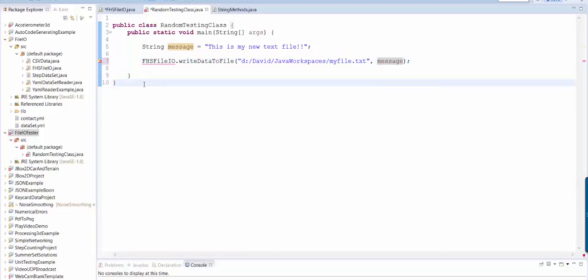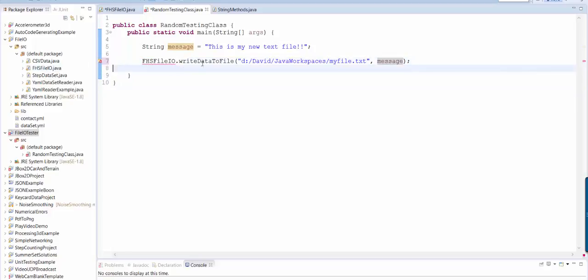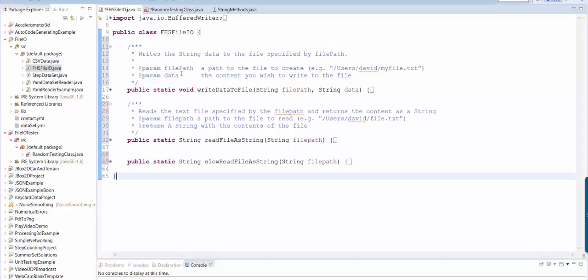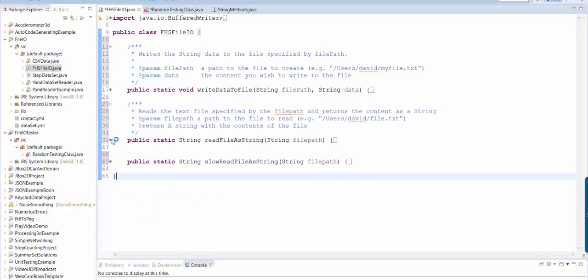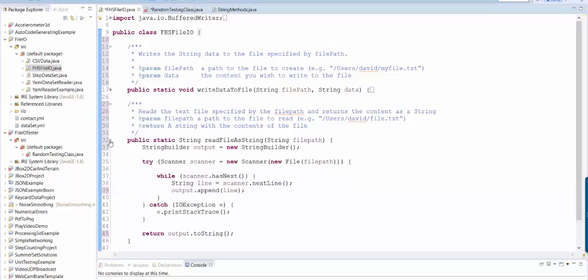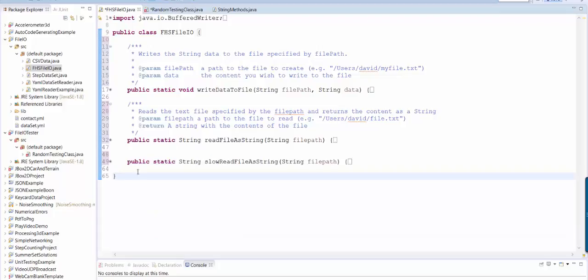Okay, so how are we going to do it? Inside FHSFile.io, we need to create this static method. So here I am inside FHSFile.io. You see that I have three methods. I've got writeDataToFile, I've got readFileIsString and then I got a slow version of that one.